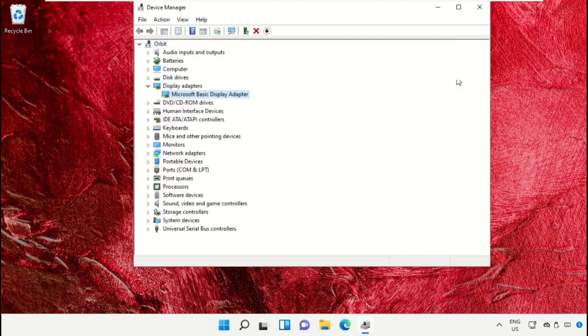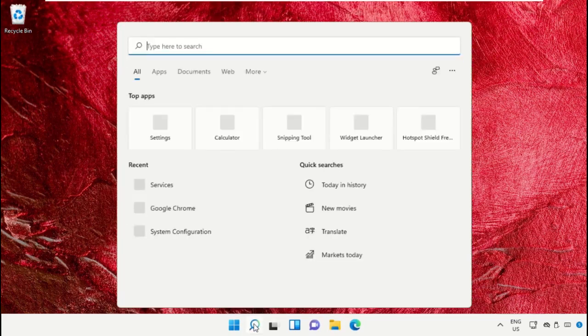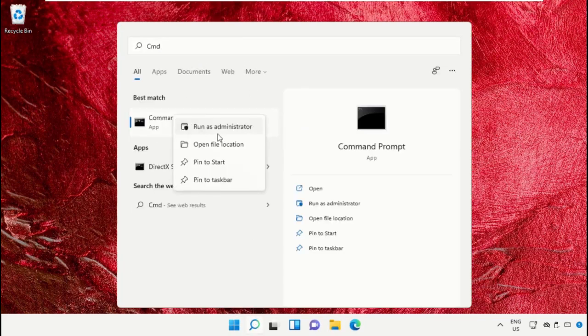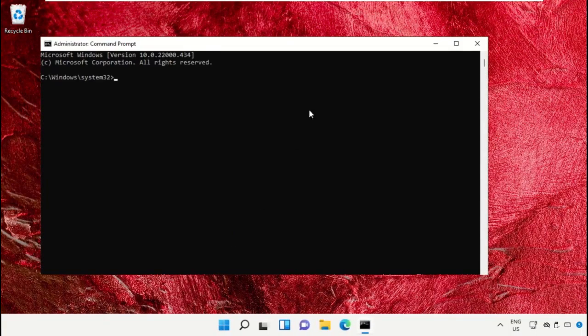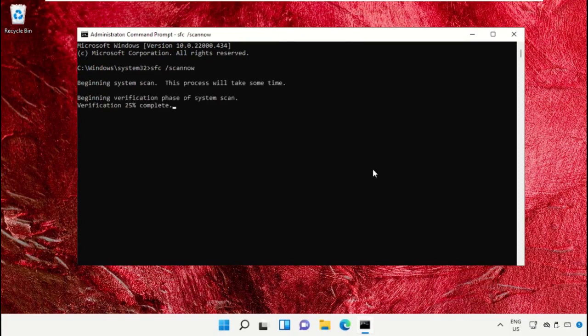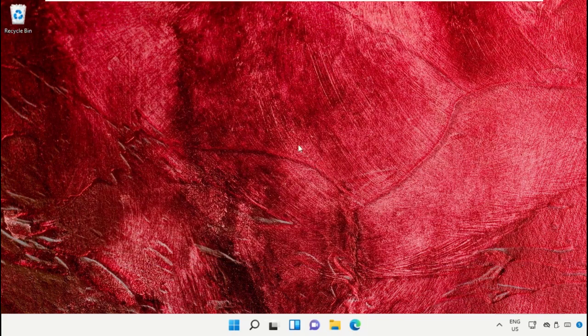Close this window. Click on the search icon and search for CMD, then run as administrator. Type this command: sfc space slash scannow and hit Enter. This will take some time to complete, so wait for it.